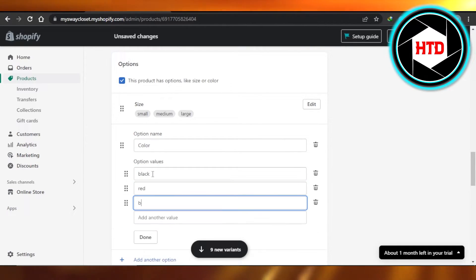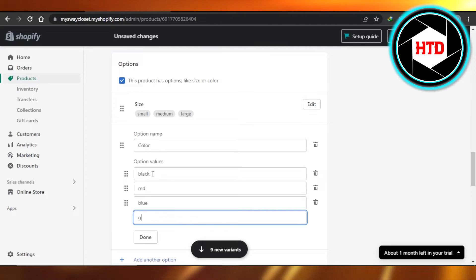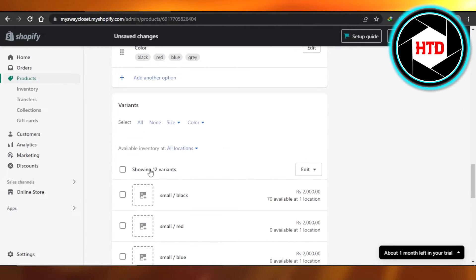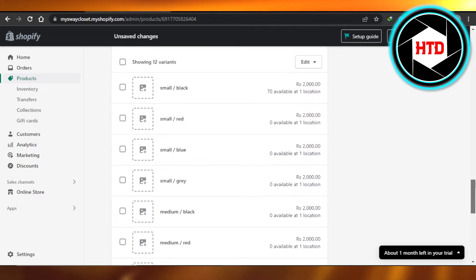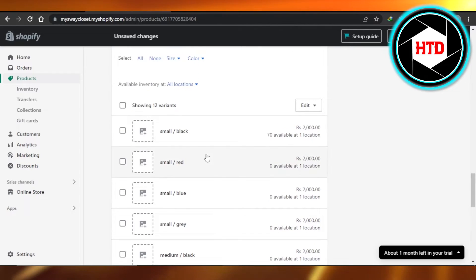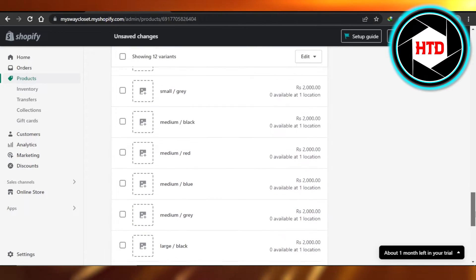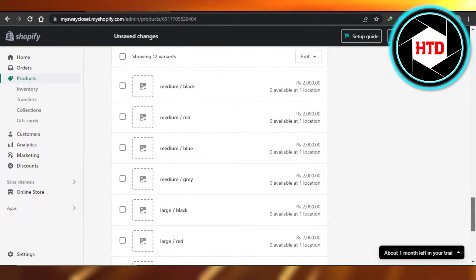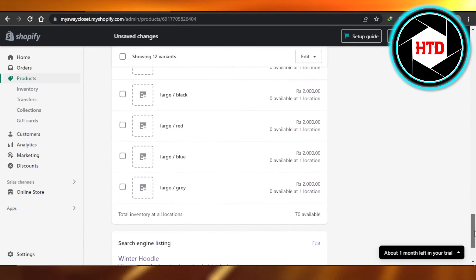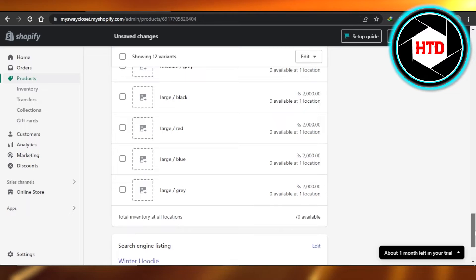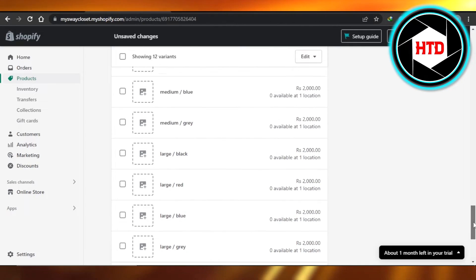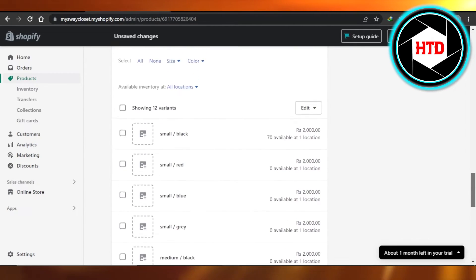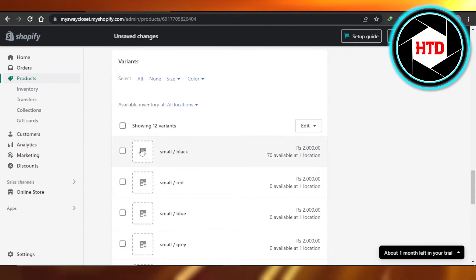So these are the colors. Click on done and now you can see I have 12 new variants of a product. We have small black, small red, then we have small blue, medium black, medium red, medium blue, large blue, then we have large gray - all of the different variants.